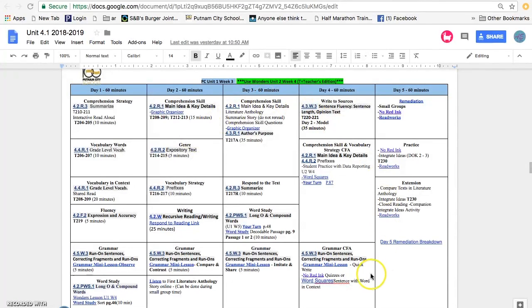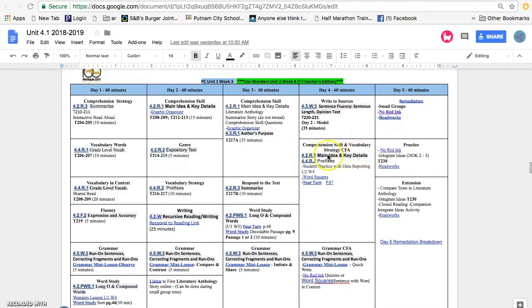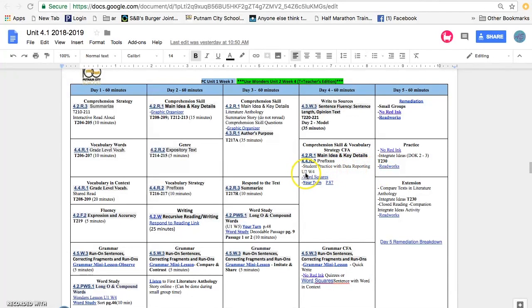For example, in this sample 4th grade unit, if you look at Day 4 under Comprehension, Skill, and Vocabulary Strategy, you will see student practice with data reporting. This particular one is Unit 2, Week 4.